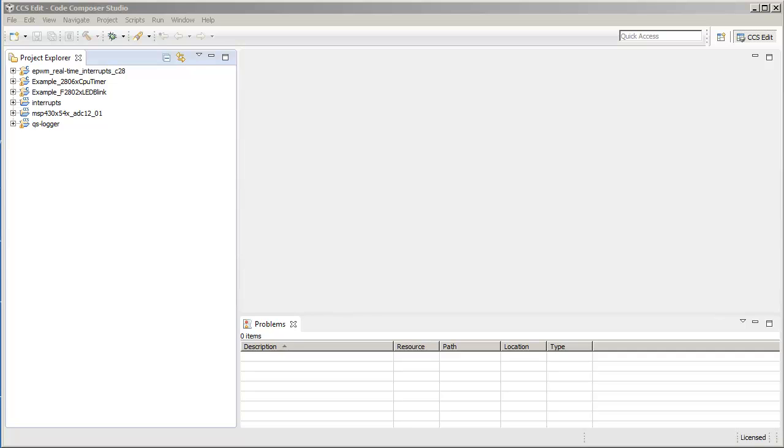This feature can be useful to organize and group your projects when working with a large number of projects. What I have here is Code Composer Studio version 6, with 6 projects open in the Project Explorer view.